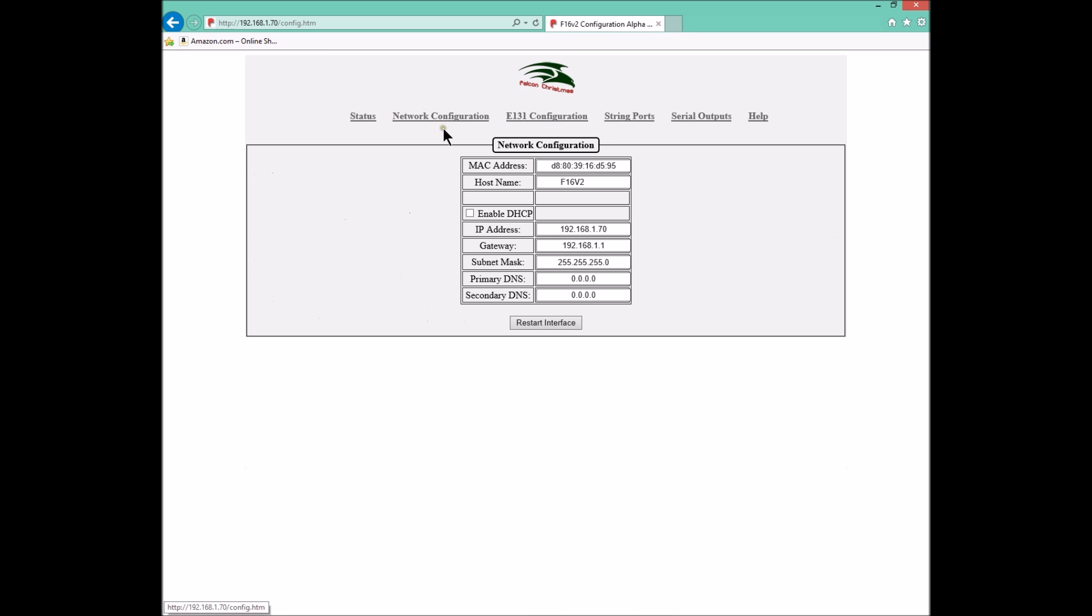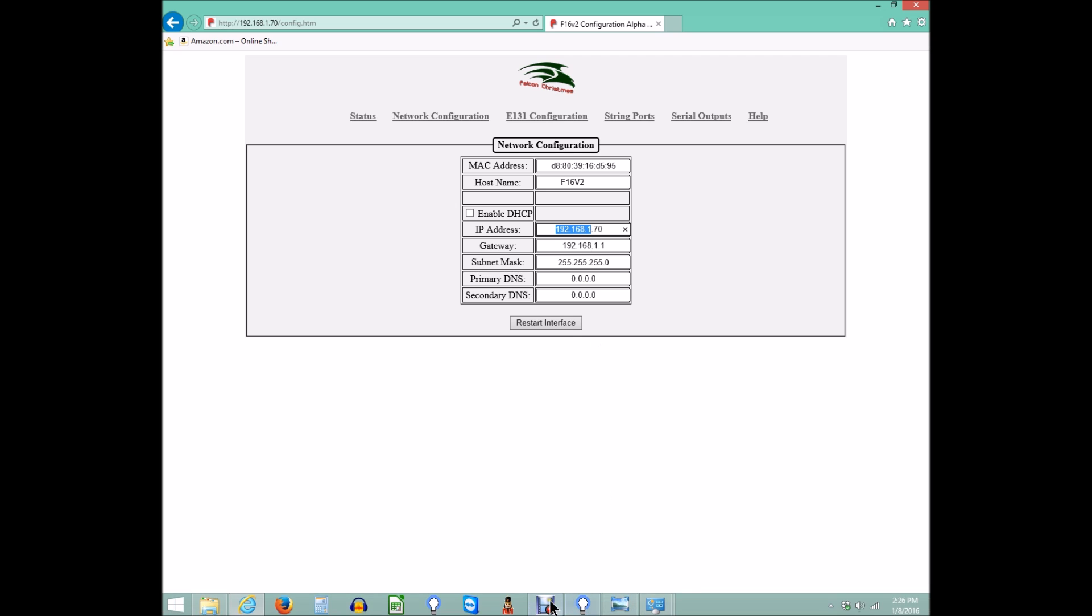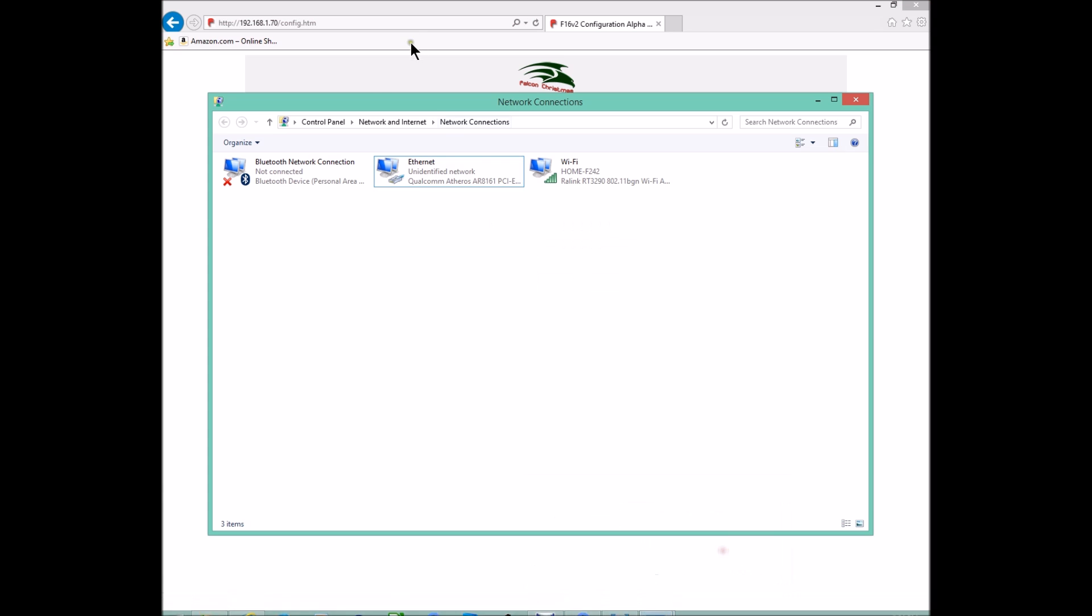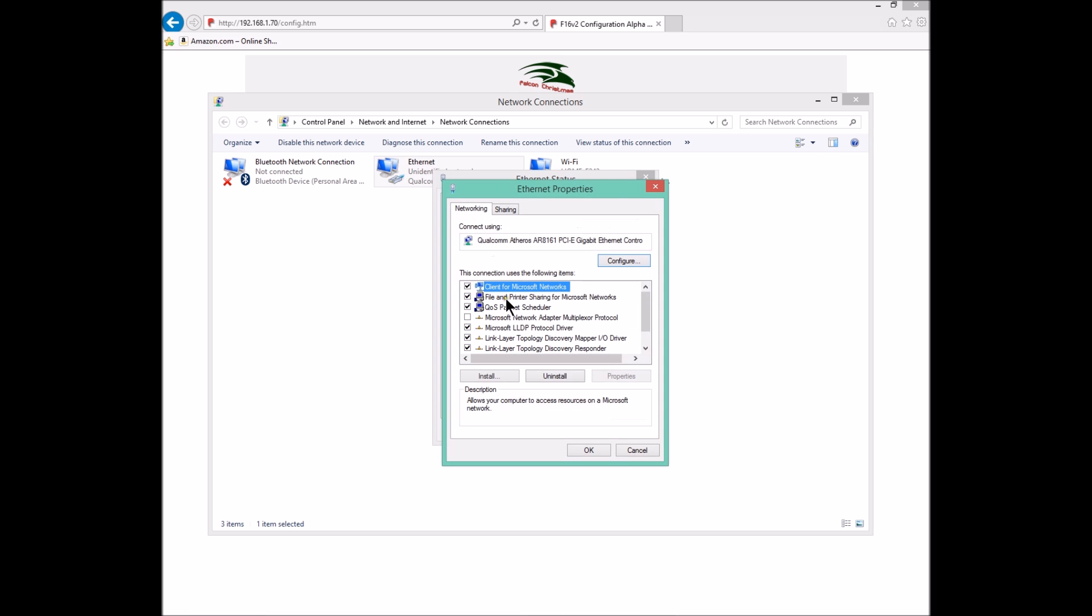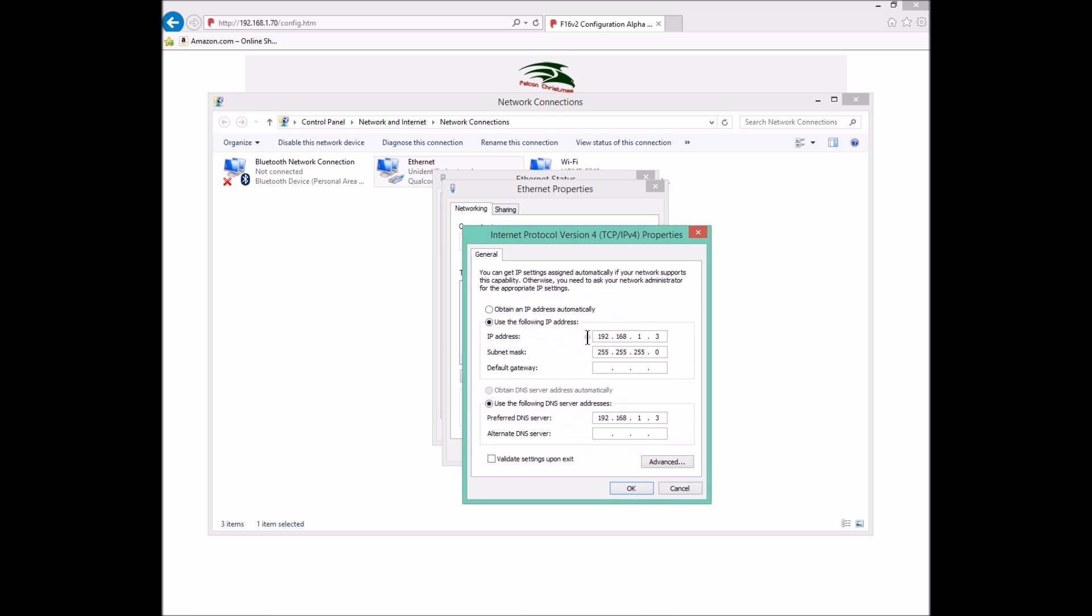If we go into the network configuration page, this is one of the biggest things whenever you are connecting to your F16v2 that you need to make sure. You have to be on the 192.168.1 network. If your computer is not configured to this, let's say your computer is configured to 10.10.10, if your computer is not configured in the Ethernet port to go into properties and under TCP IP version 4, if it's not matching, the F16v2 will never come up because it is set up with a static IP to start with in the 192.168.1 configuration.